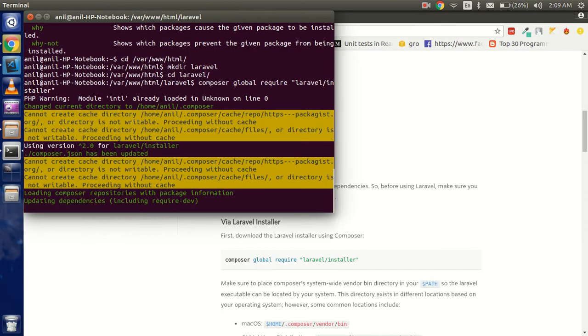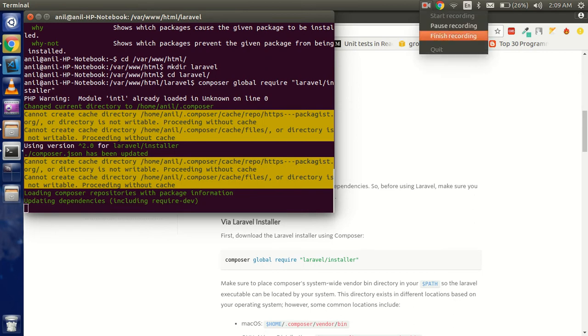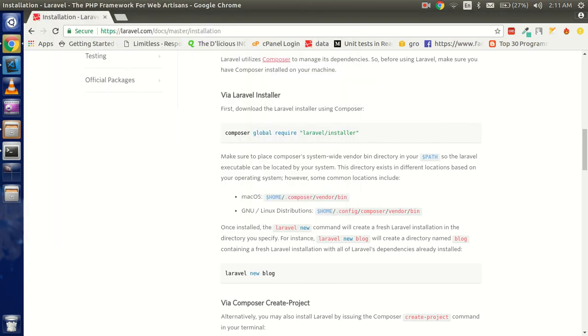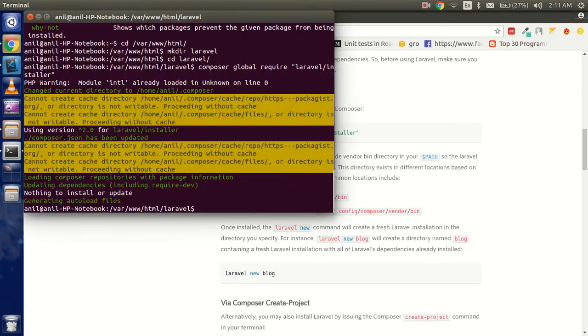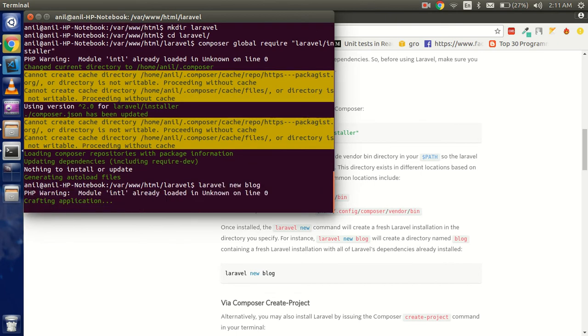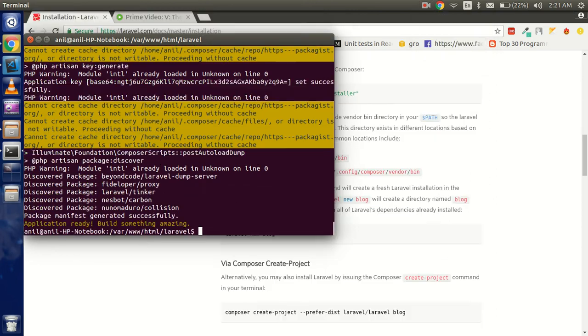Let's check that the installer is completed now. Now we can use this command 'laravel new blog' and it will give you a new project with the name of blog. This is going to take some time, so I'm going to pause again. Welcome back. Here you can see that the project is installed now.